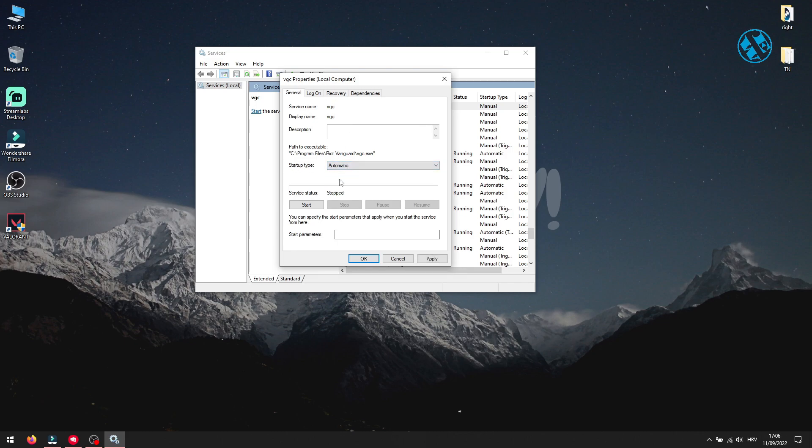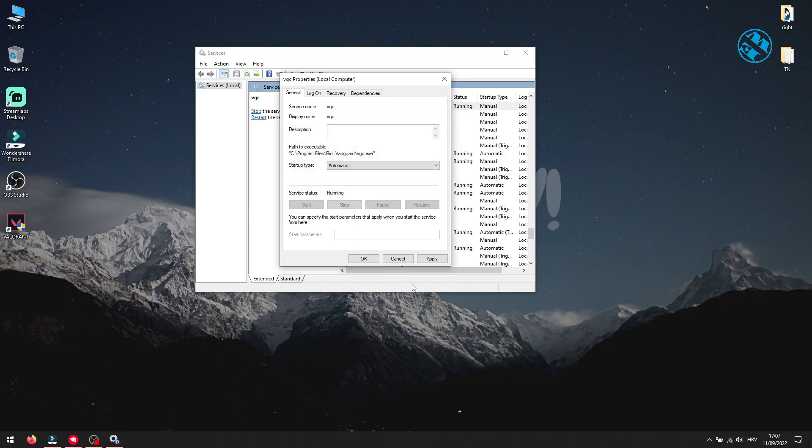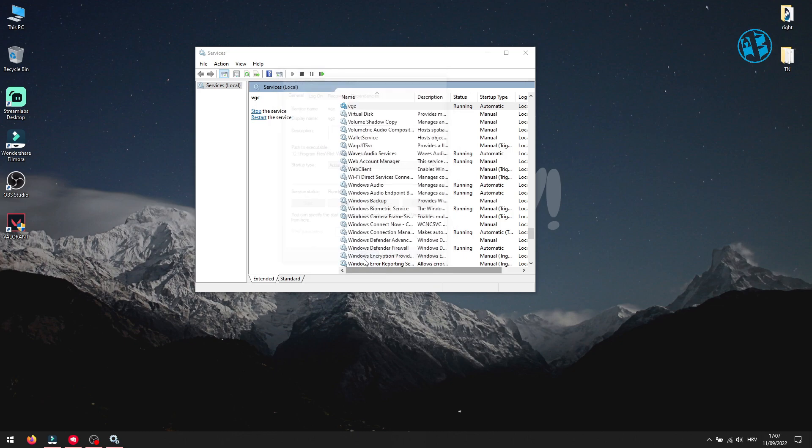You see here that the service is stopped, so you need to click on Start to run the VGC service. To save these settings, click on Apply and then OK.